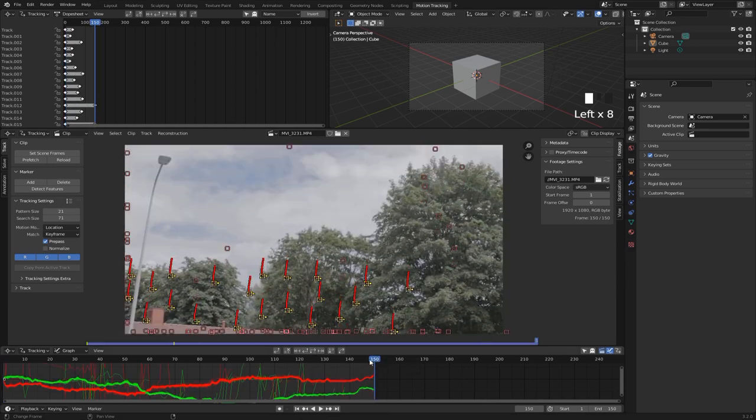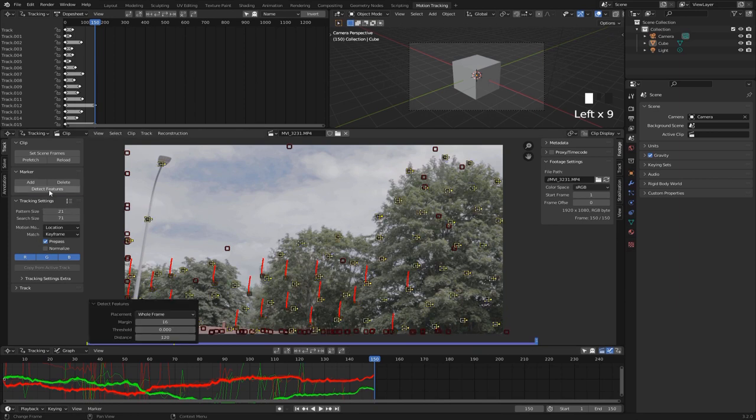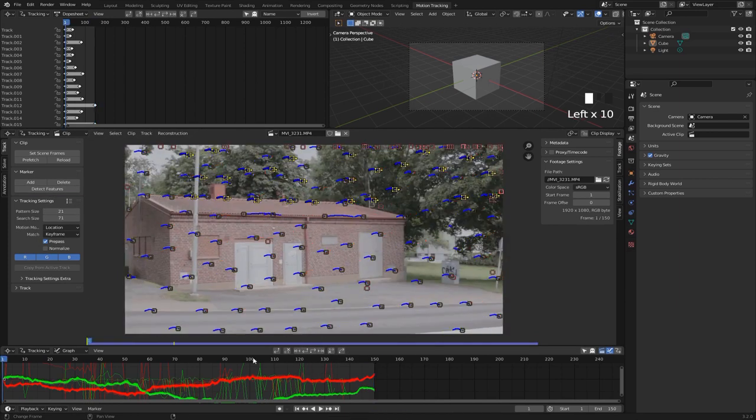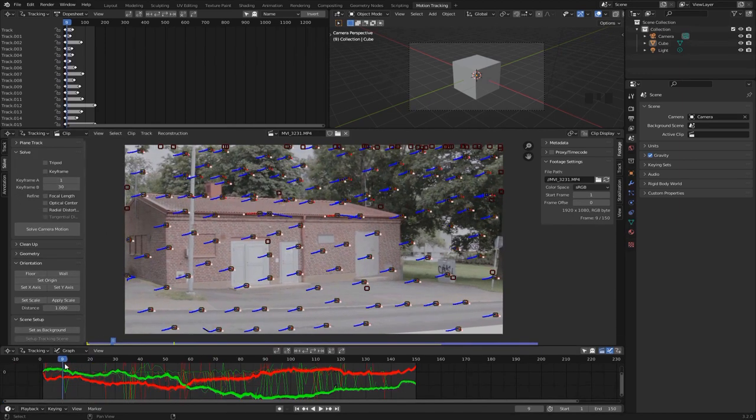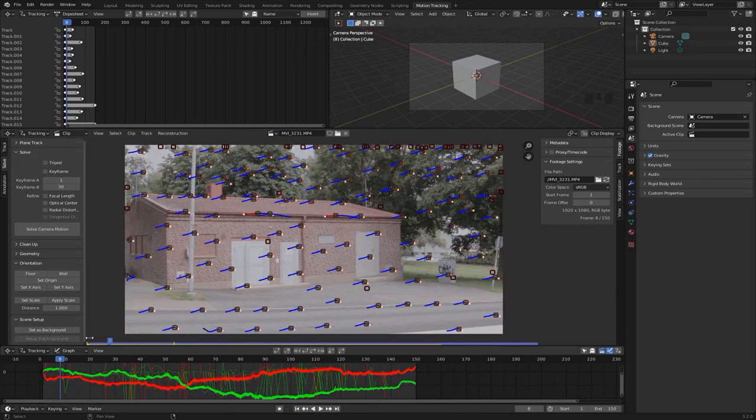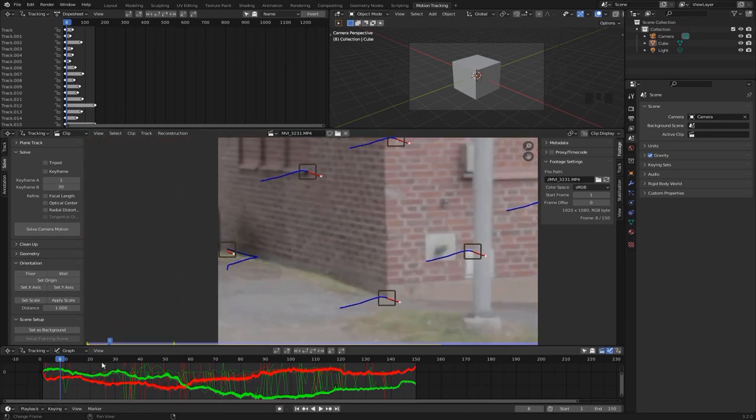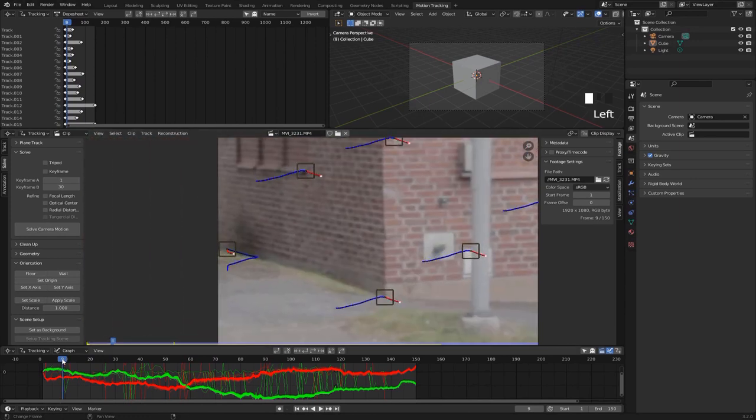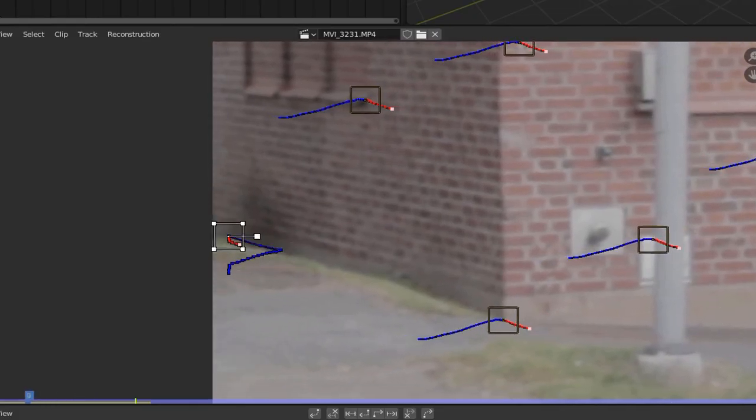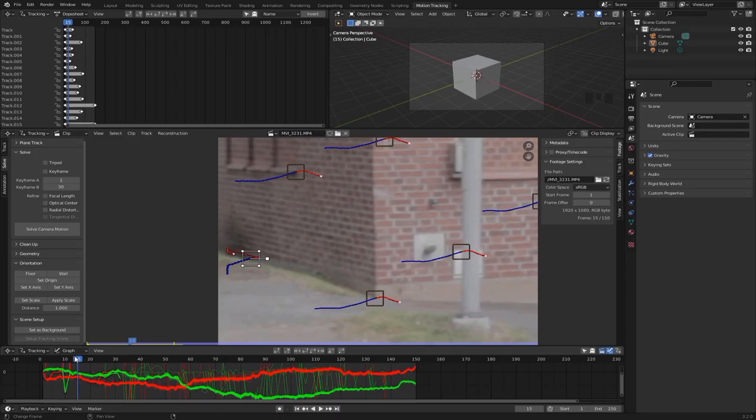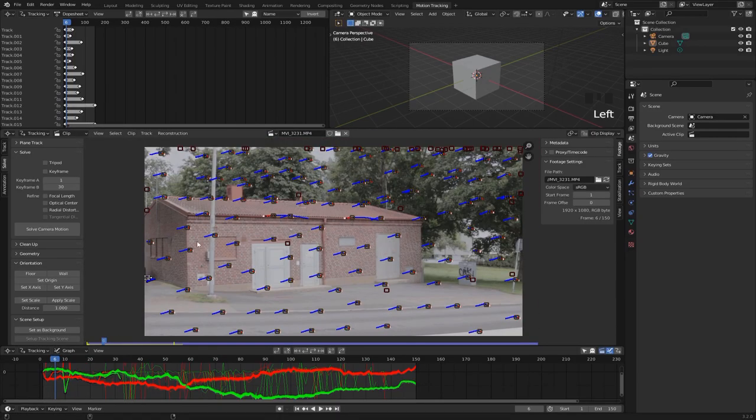Now that we're at the end of the clip we can hit detect features once more, this time we can track those backwards. All right, so this should be enough to get a pretty good track. First of all let's do a little bit of cleanup on these markers because you can see some of them went a little bit crazy here.